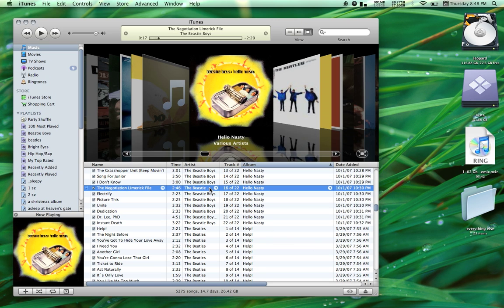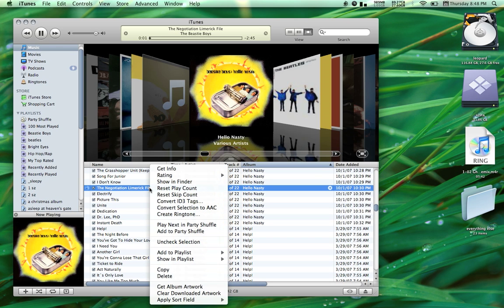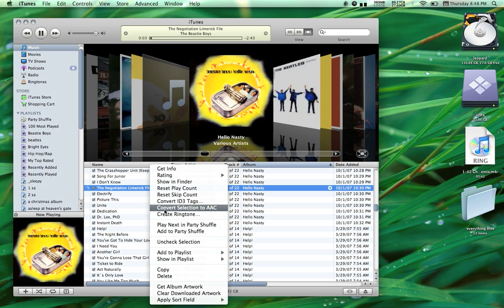Take the file you want to convert and right-click and select Convert Selection to AAC.